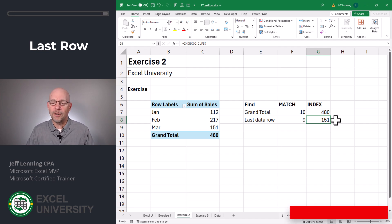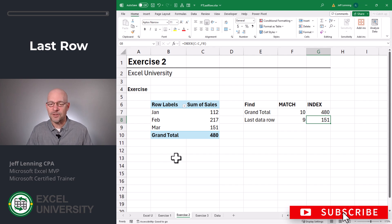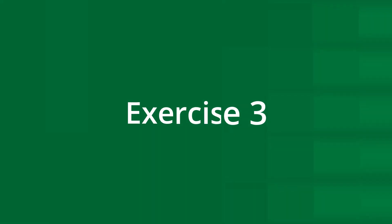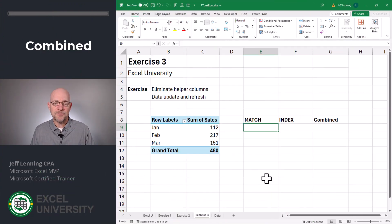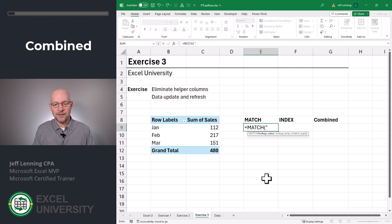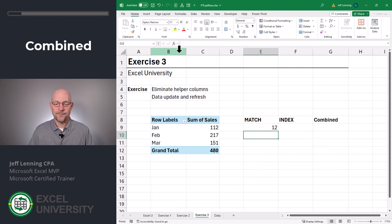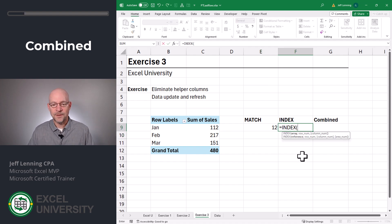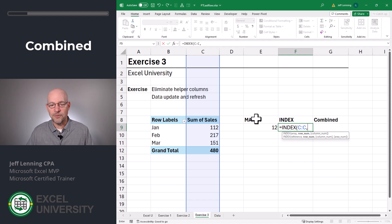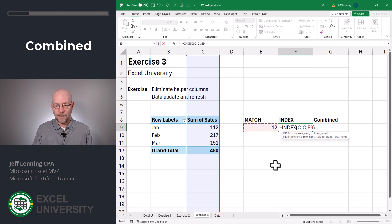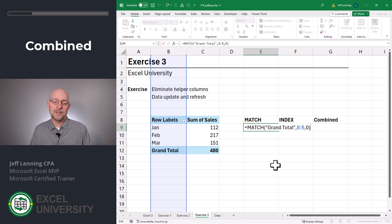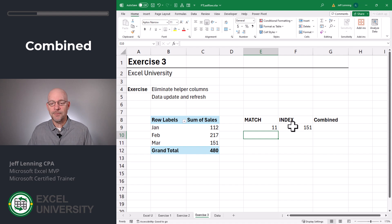But what if we didn't want all these helper columns? And what if the values change? We're going to look at all that in exercise three. Currently, we have the INDEX function referencing the MATCH function results — equals MATCH, go find Grand Total, comma, in this column, comma zero for exact match. Then the INDEX function says from column C, return the value from this position. And that returns the Grand Total. If we wanted the last data row instead, we could subtract one from the results of the MATCH function, and that returns 151.